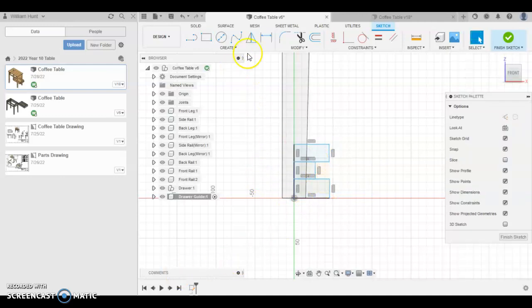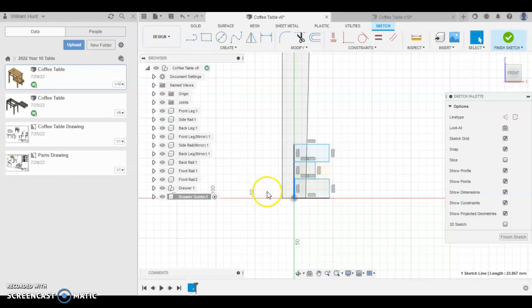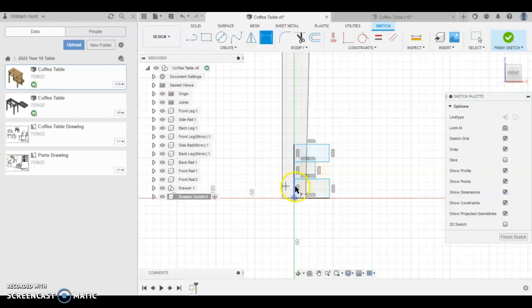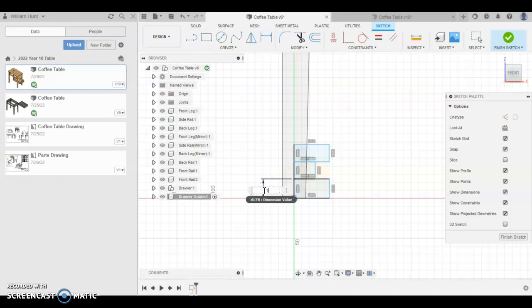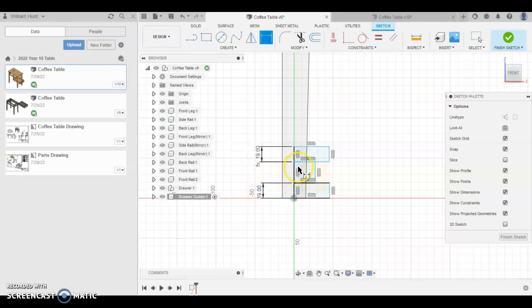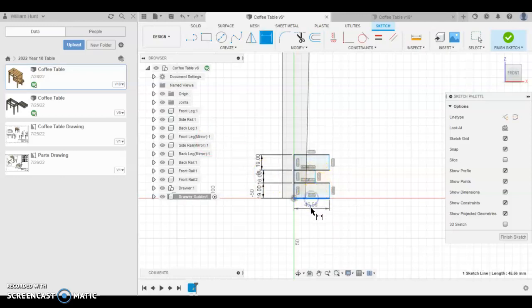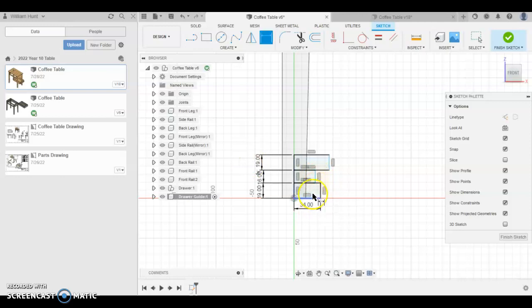Remember you can press D for dimension as the shortcut, or come down under your create menu. We're going to do 19 for this one, 19 for the top one, click on this bottom one if you want it to reference, and 16 for the middle one. We're going to do 34 for the length, and this one here, the length will be 18.